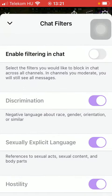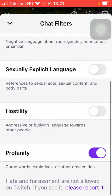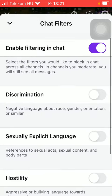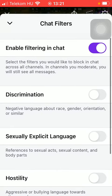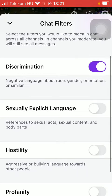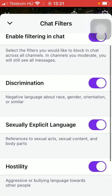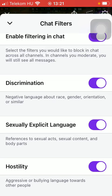Tap on Enable Filtering in Chat, and here you can turn on functions such as discrimination — meaning that negative language about race, gender, and orientation or similar won't be tolerated — neither sexually explicit language, hostility, or profanity. So all these aspects will be filtered out and won't be tolerated.